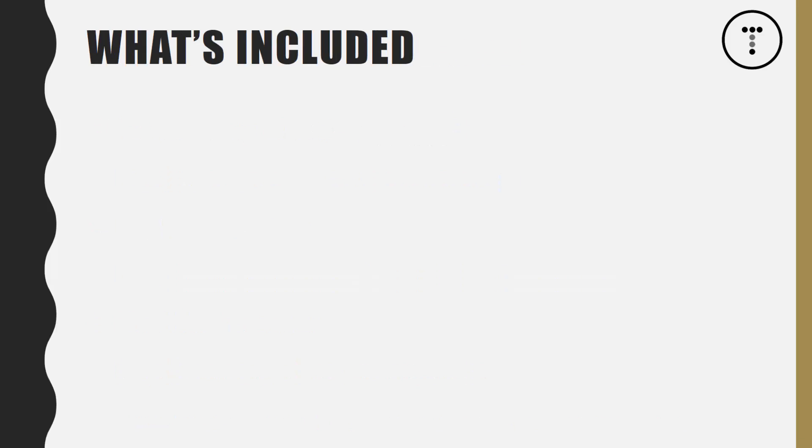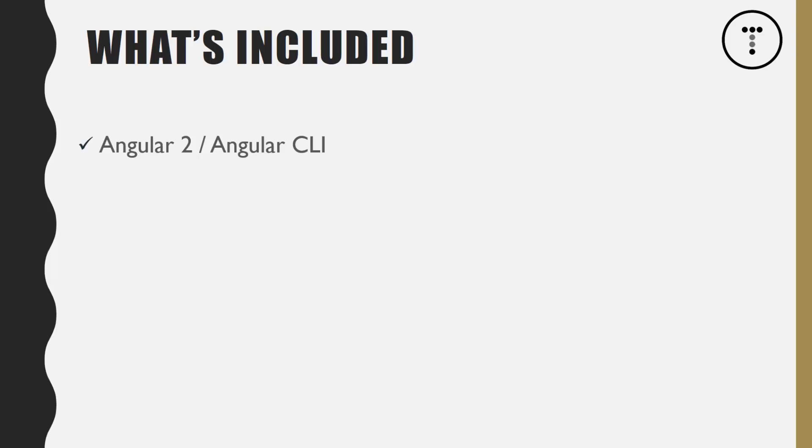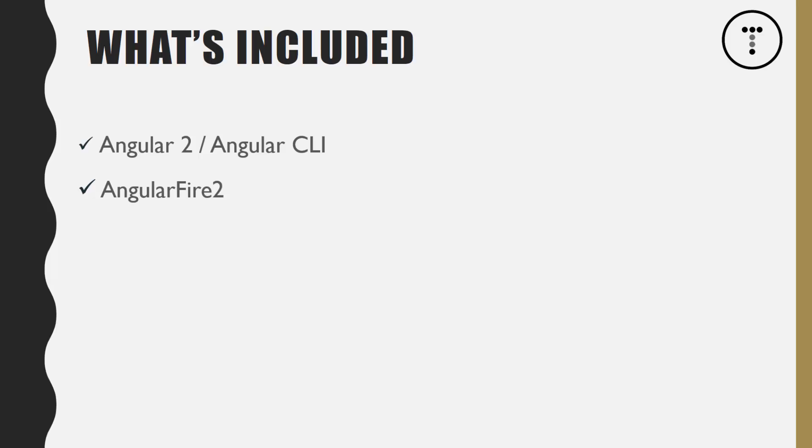Let's take a look at some of the features and what's included in this series. We're going to get Angular 2 set up using Angular CLI. We'll use the CLI to generate components and services. To interact with Firebase, we're going to be using the AngularFire2 module, which makes things a lot easier. This gives us the power to use Firebase, Angular, and Reactive Extension observables.